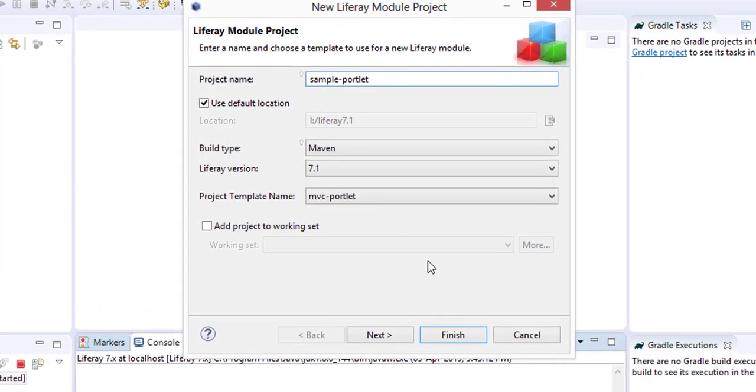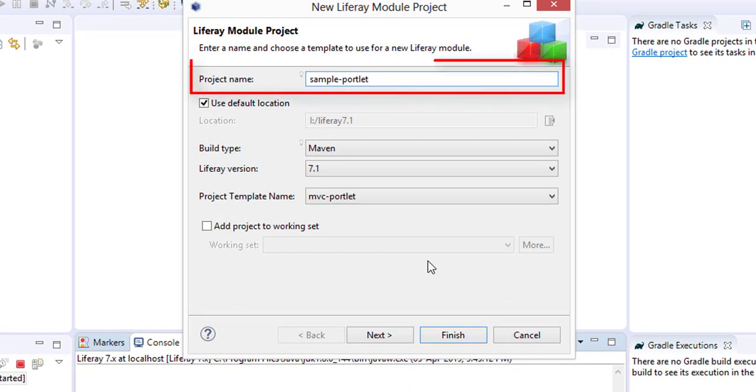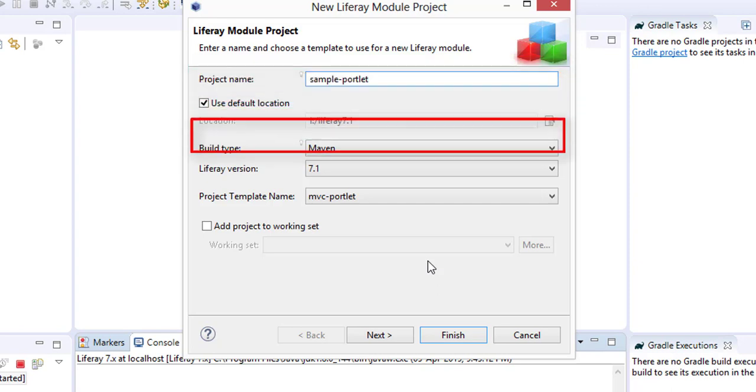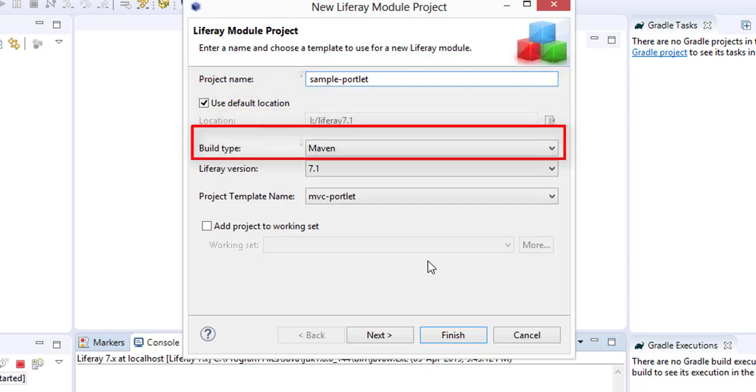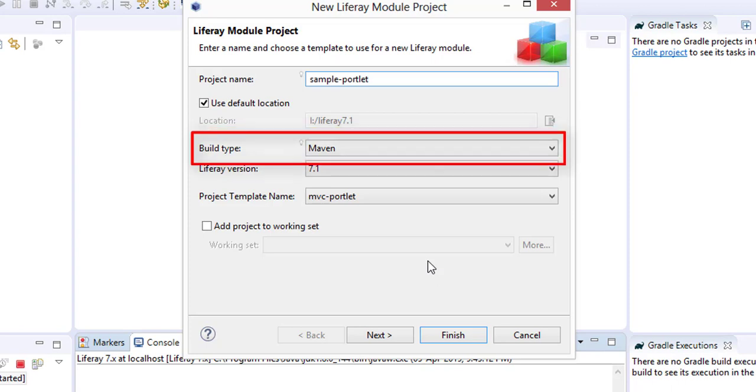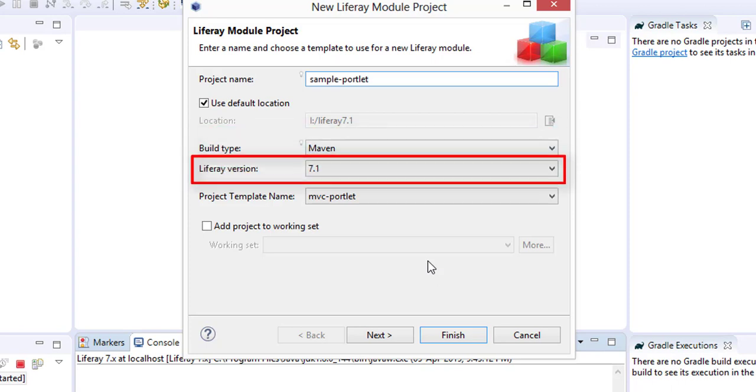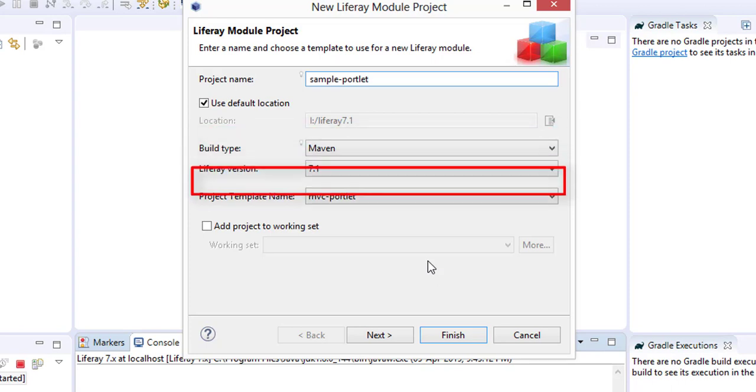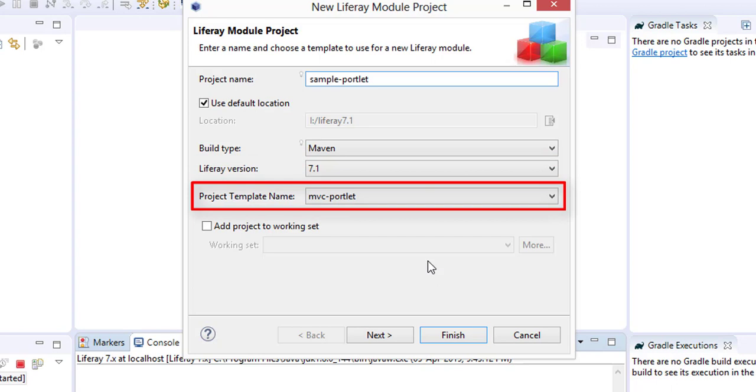In this window, we have entered the project name as 'sample-project'. The build type is selected as Maven. You can also select Gradle from the dropdown menu. We are creating the portlet for Liferay version 7.1. In the project template dropdown menu, there are many templates available for creating different types of projects.